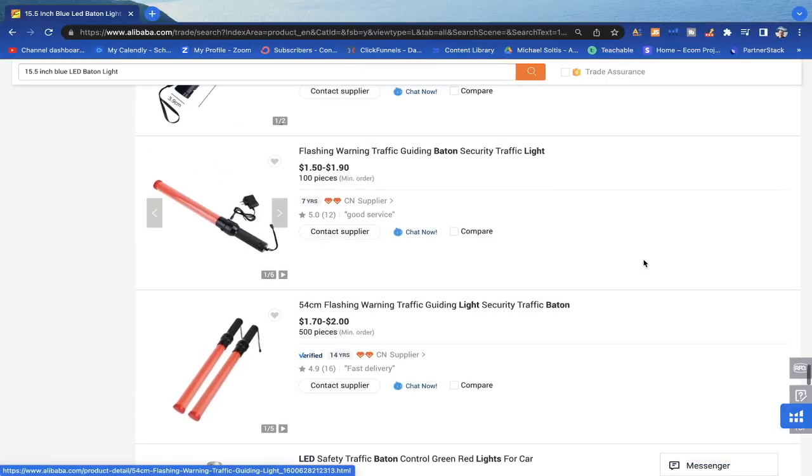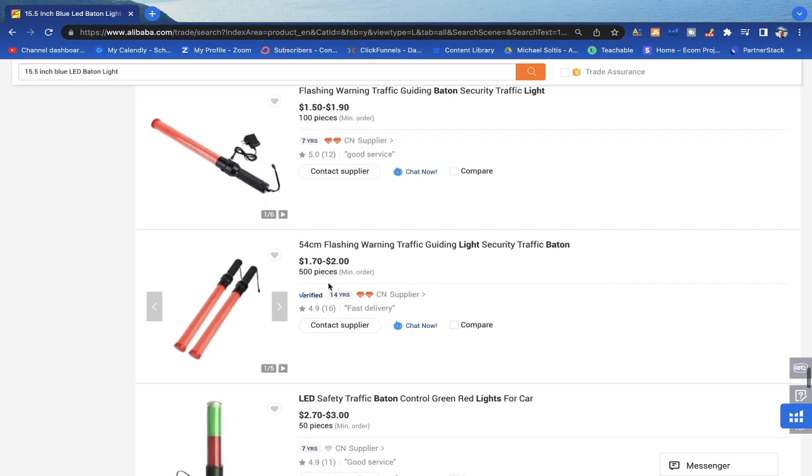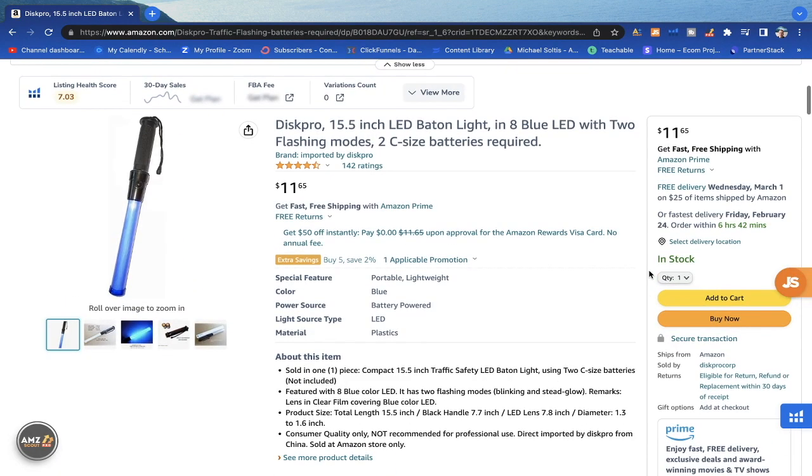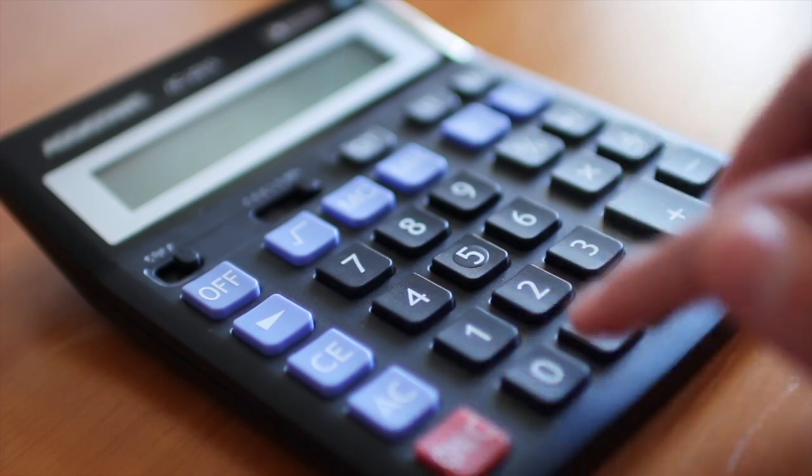Everyone is in love with the idea of earning passive income. For example, buying a product like this LED baton on Alibaba for a dollar or two in bulk and then selling it on Amazon individually for $11.65 seems like a great idea. This is where a lot of new Amazon sellers are taken off guard because they don't realize that certain fees are taken after every sale. In this video, I'm going to explain how Amazon fees work by breaking it down using a real product example.